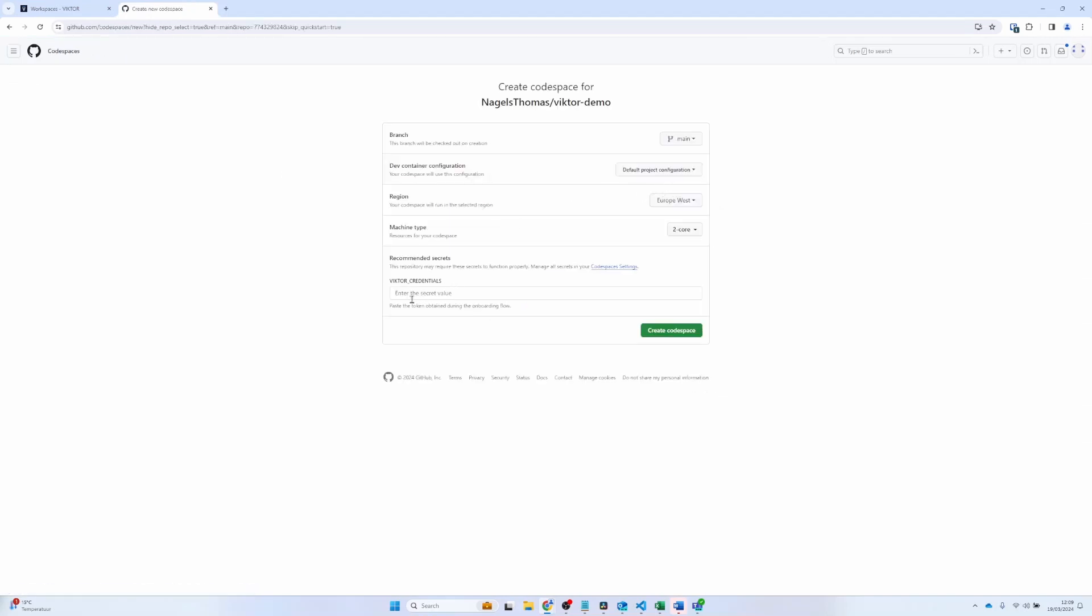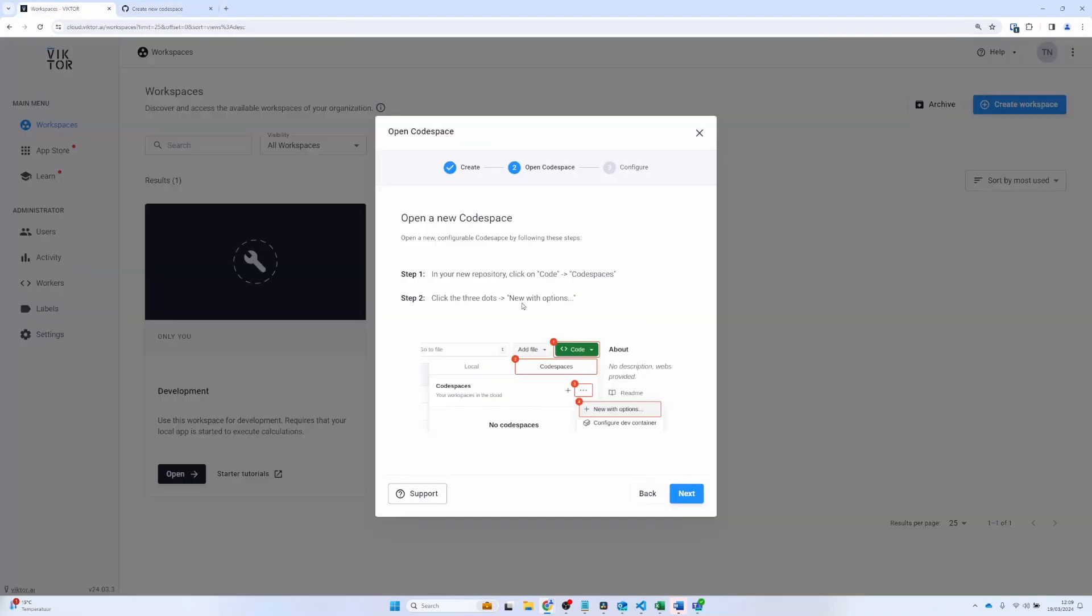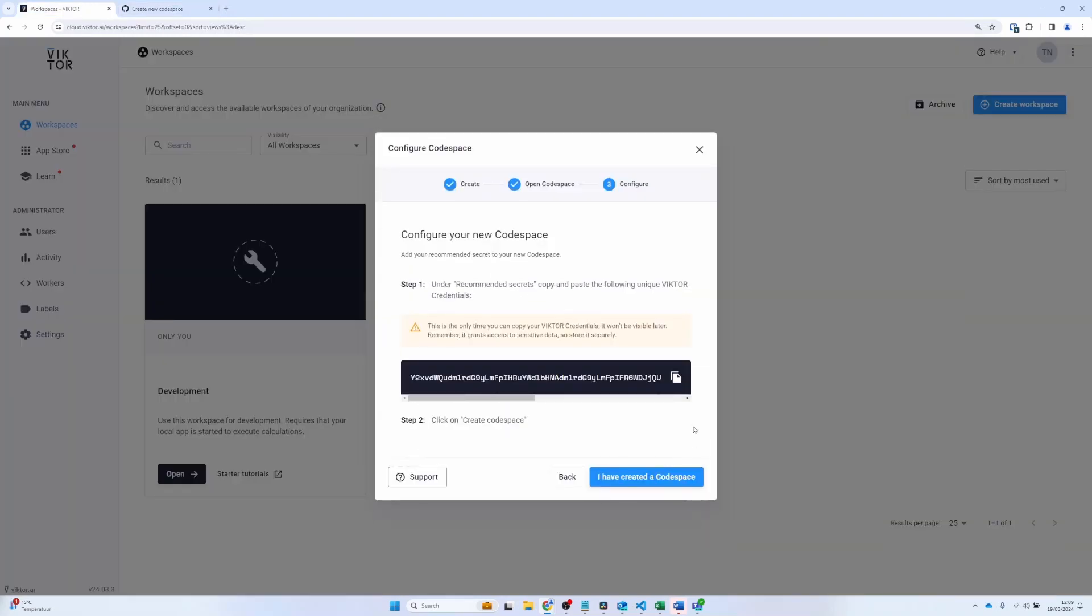I will need to add the credentials that I get from my Victor environment to the Codespace. And then I can click create Codespace.